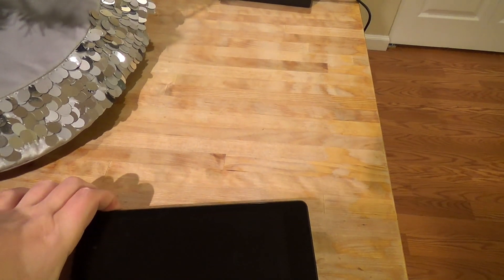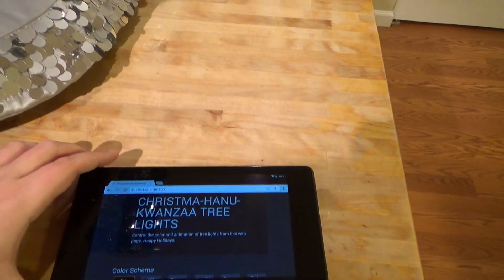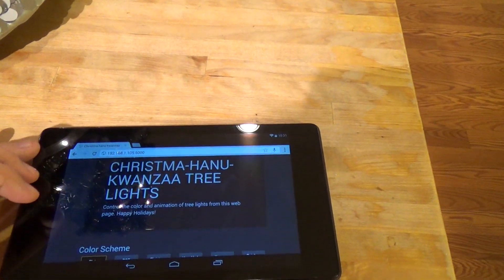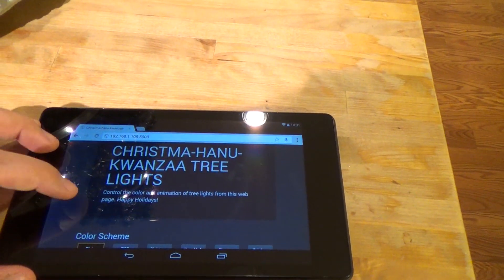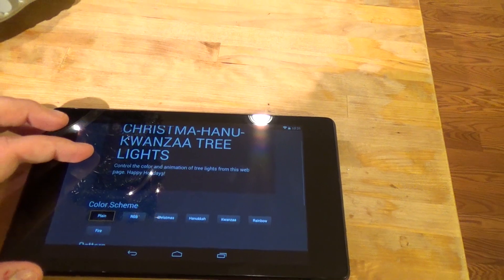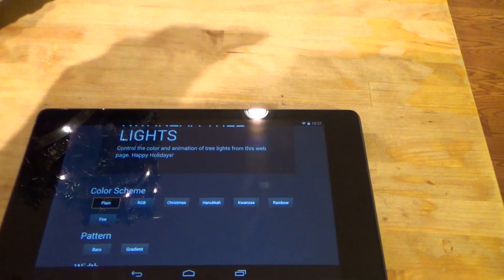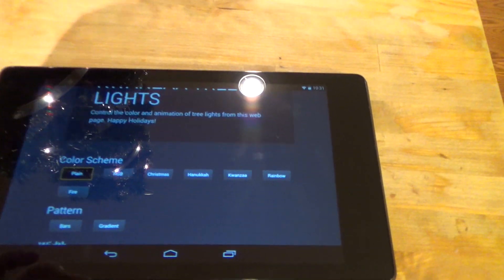In this example I'll show you a real simple web page that you can view on a device like a tablet or a phone. This page allows you to do different things to the colors of the lights.